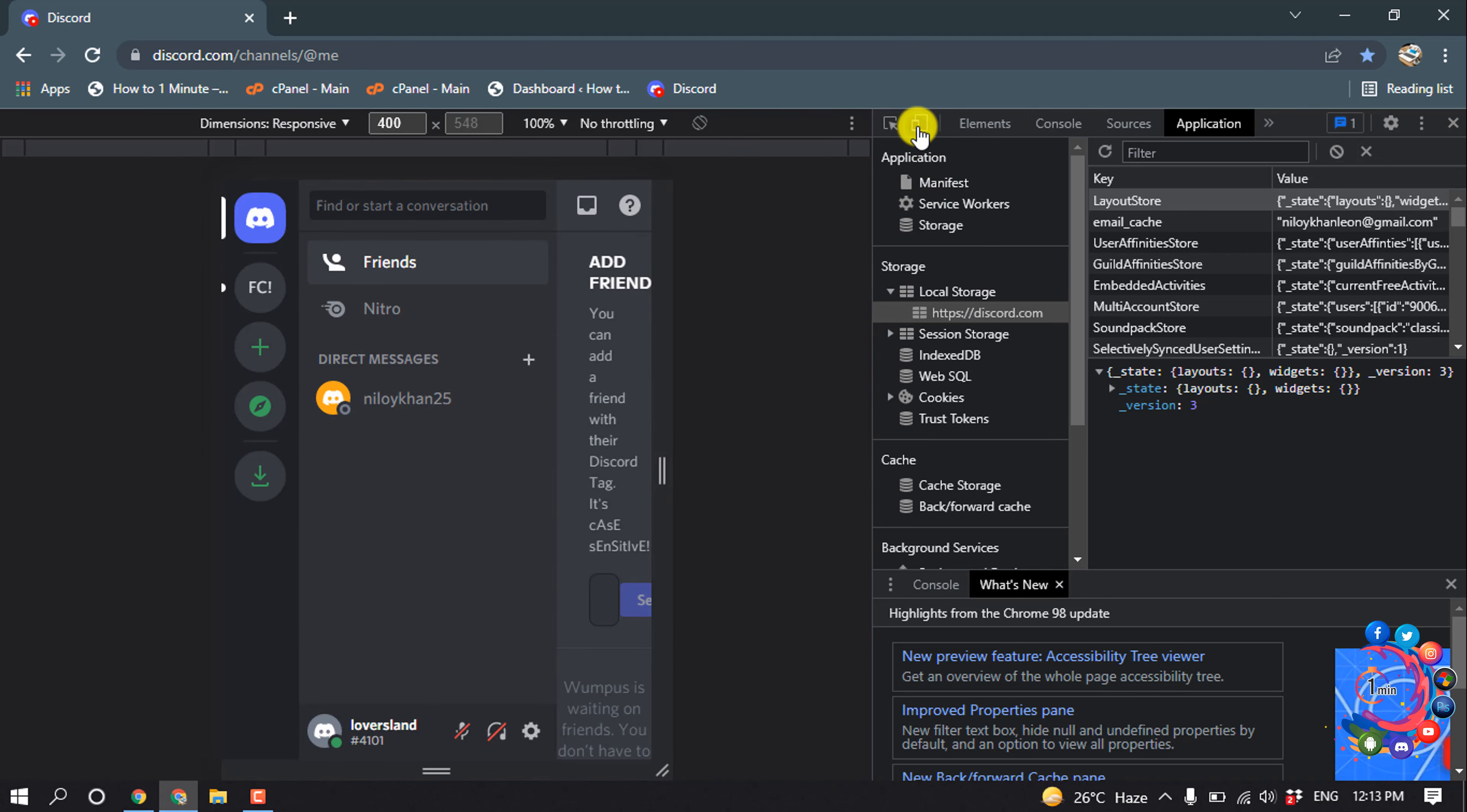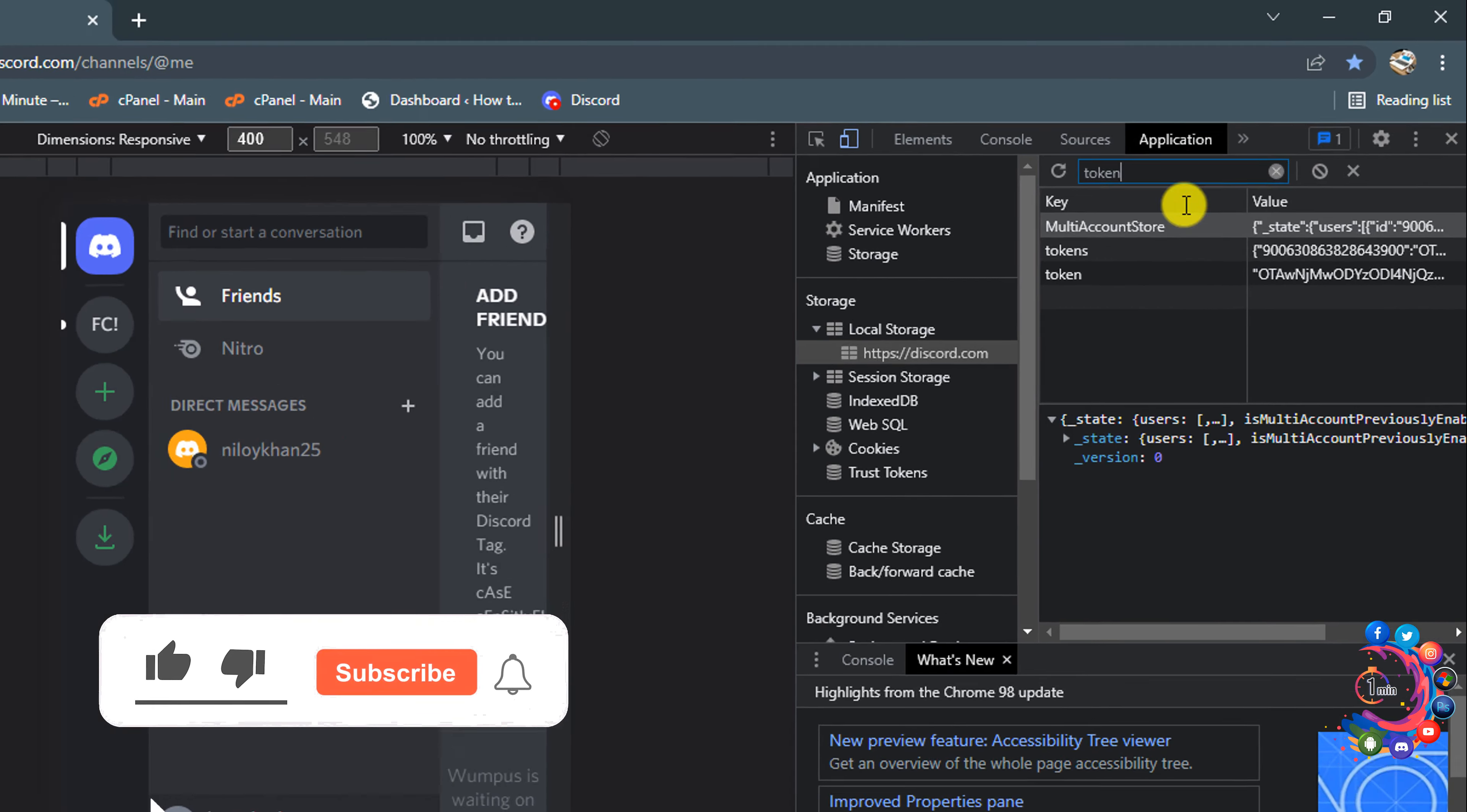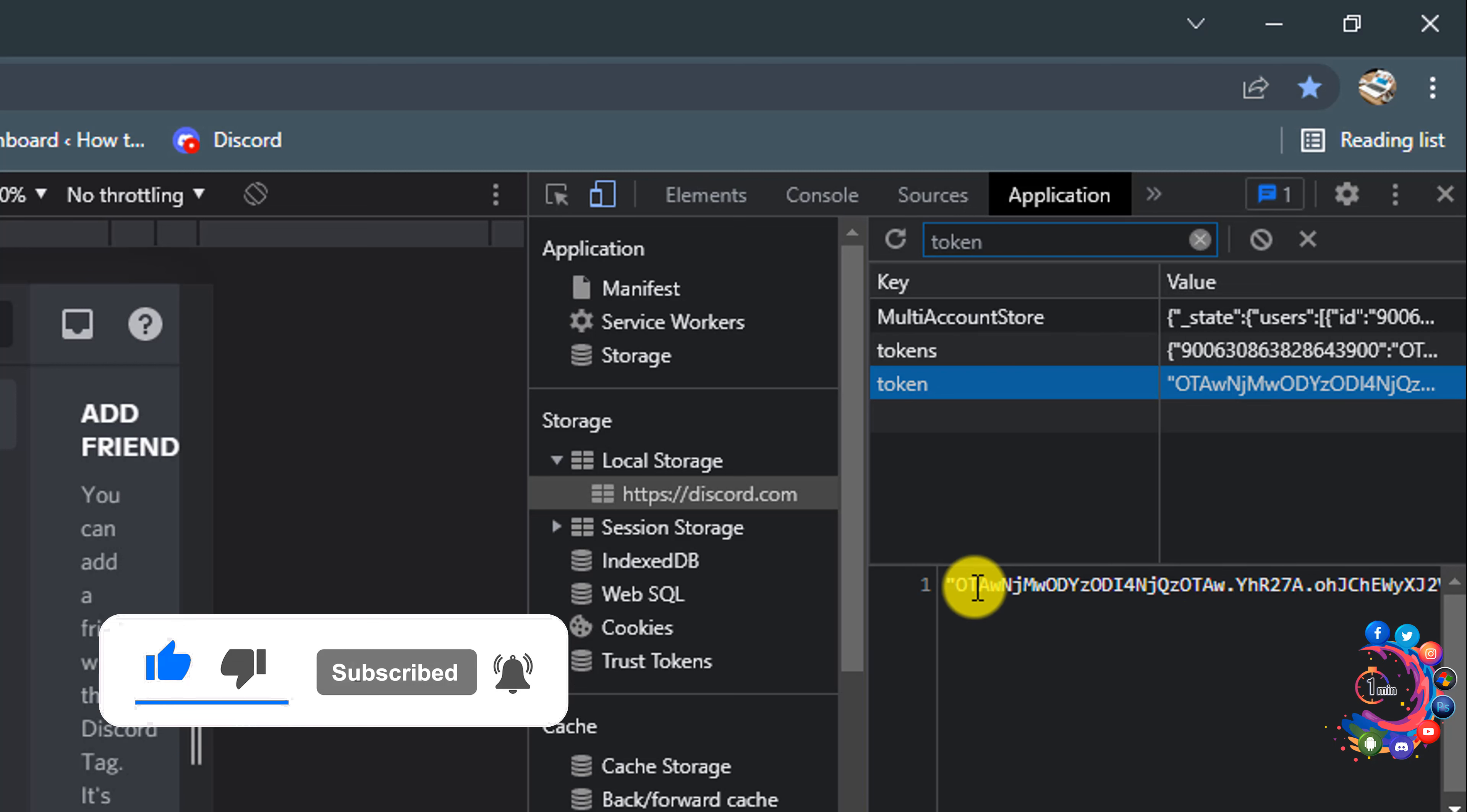Click on the little device icon to make the Discord website responsive mobile version. After that, inside the filter box, simply type token. Here we can see a token showing up.